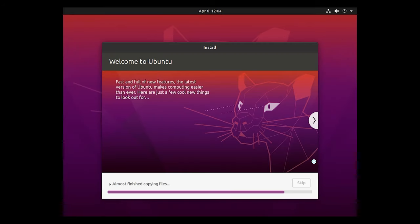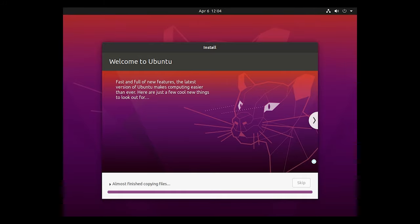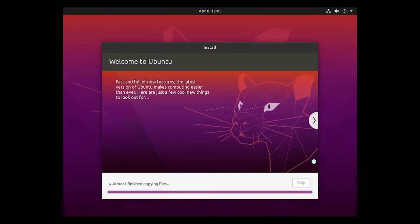From here, almost finished copying files. You're just going to let this process go. It's going to find all the files it needs. If it needs to download any other files, it may need to, but it's just going to go through and finish the setup for the Ubuntu.